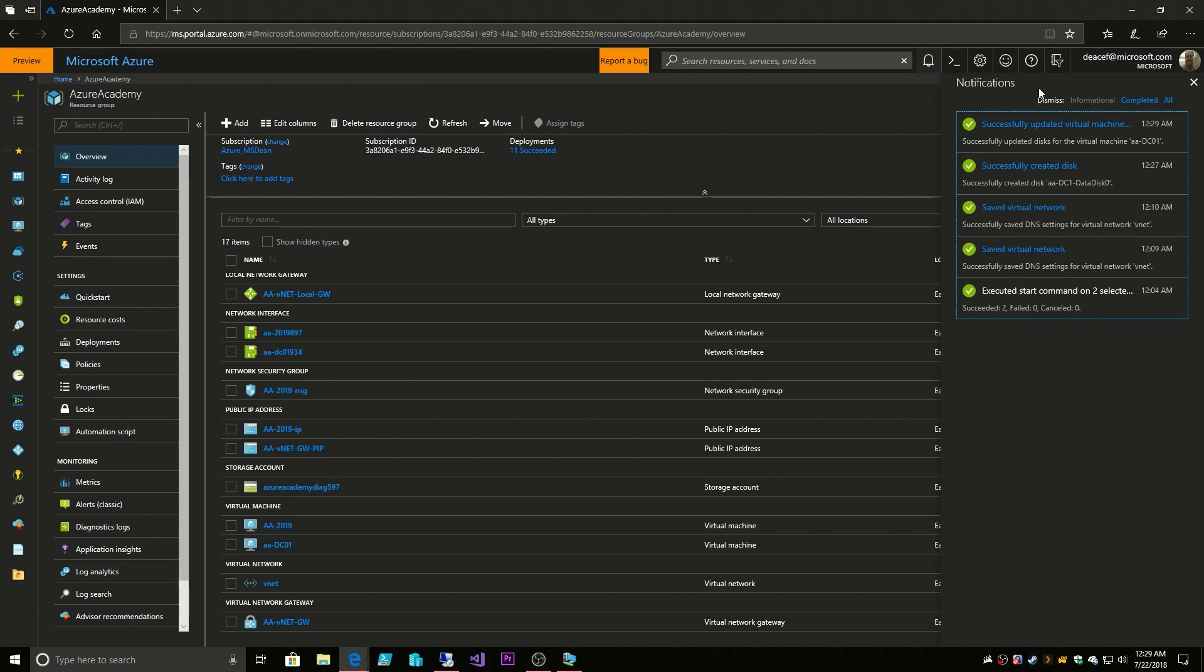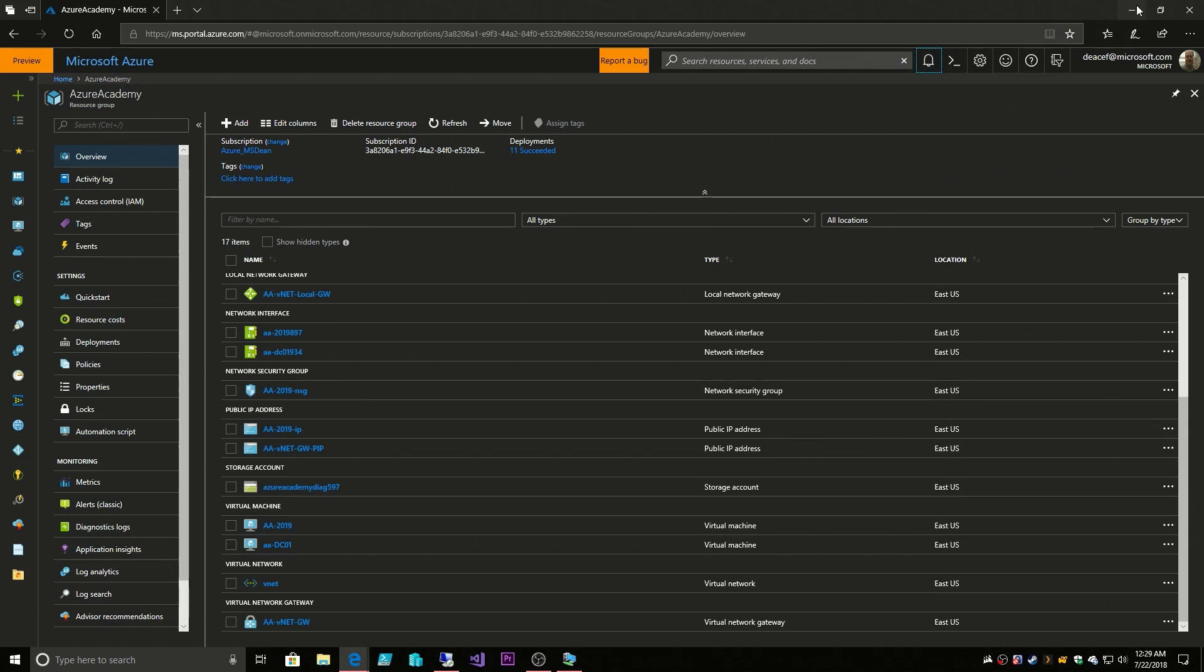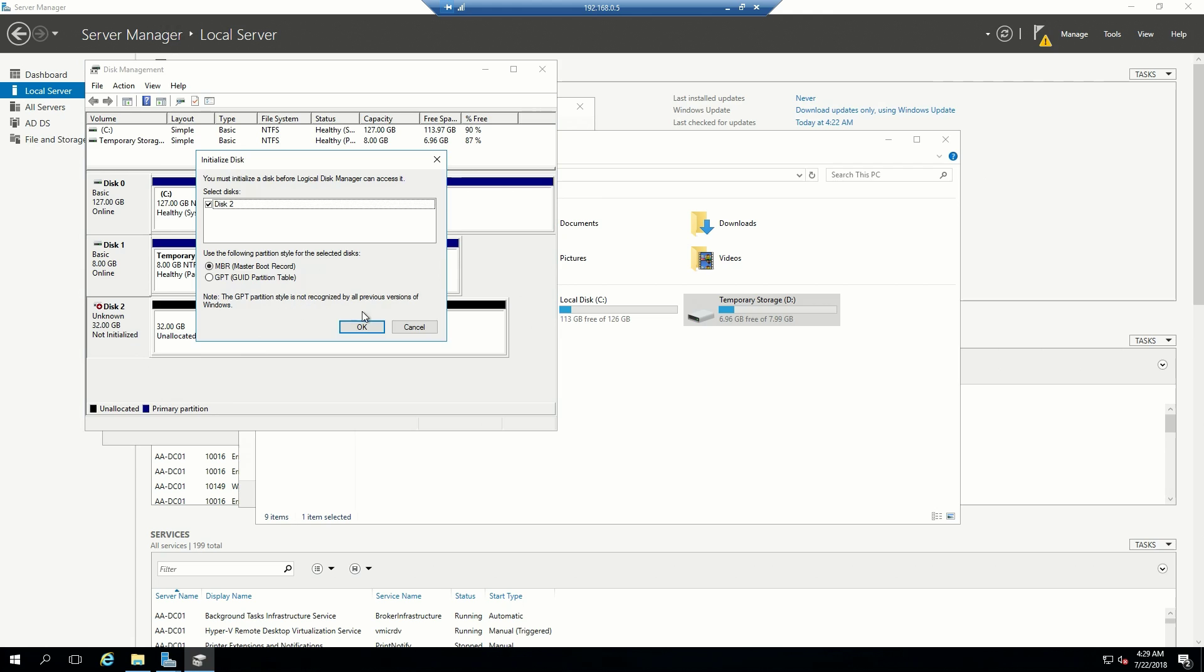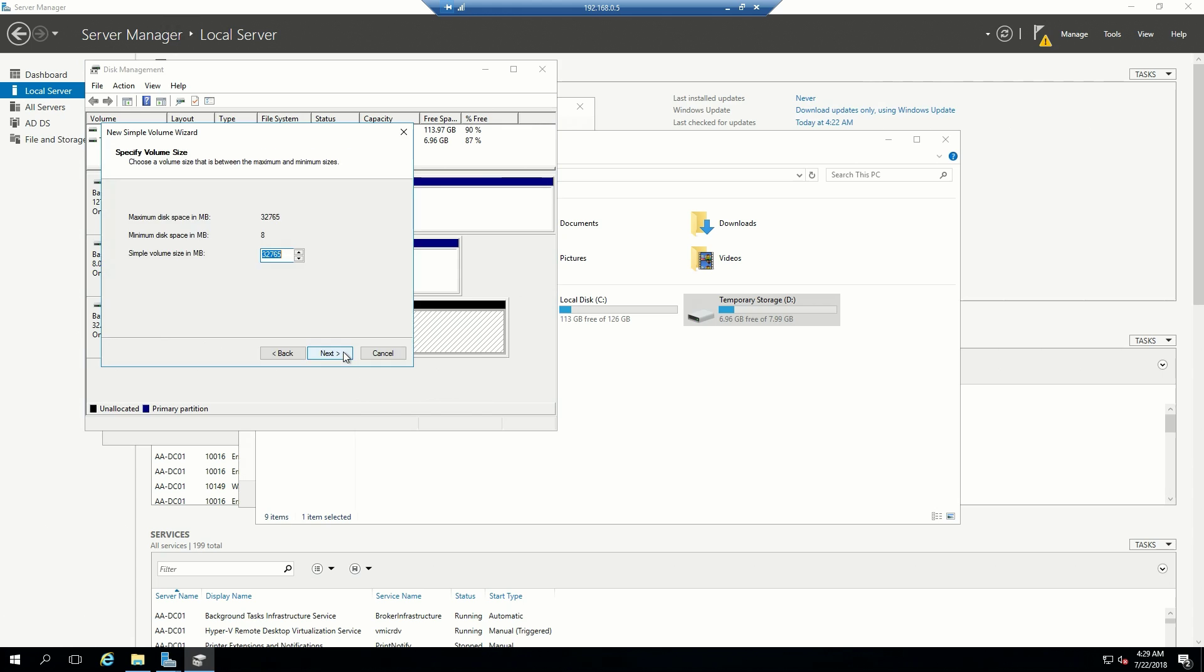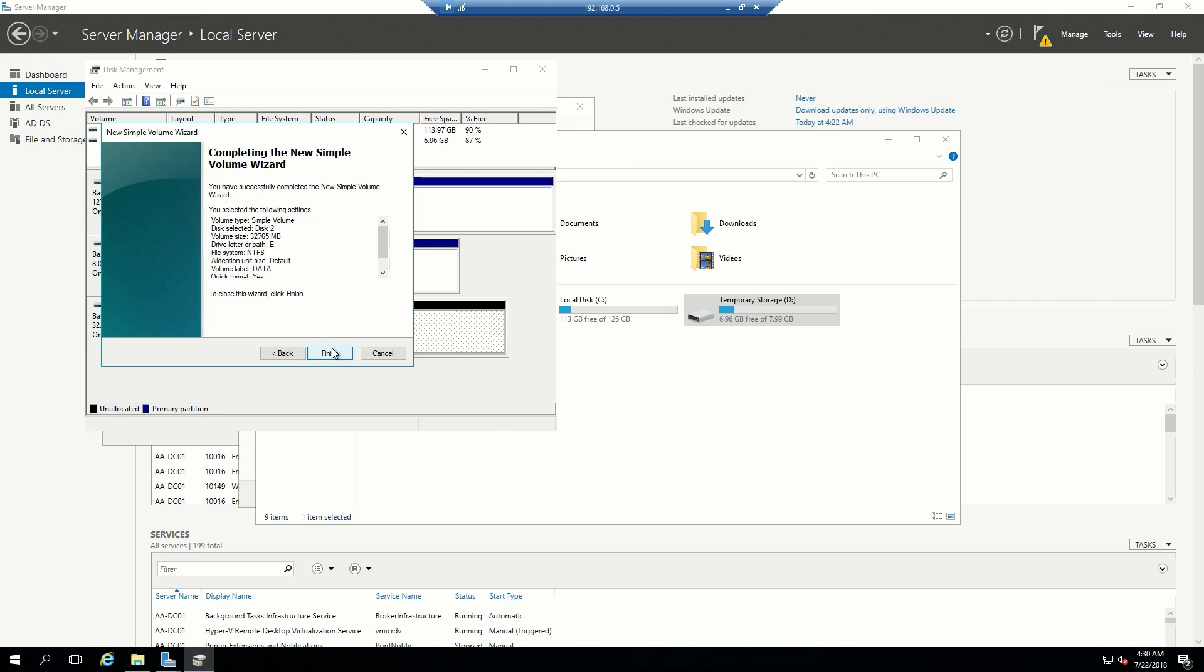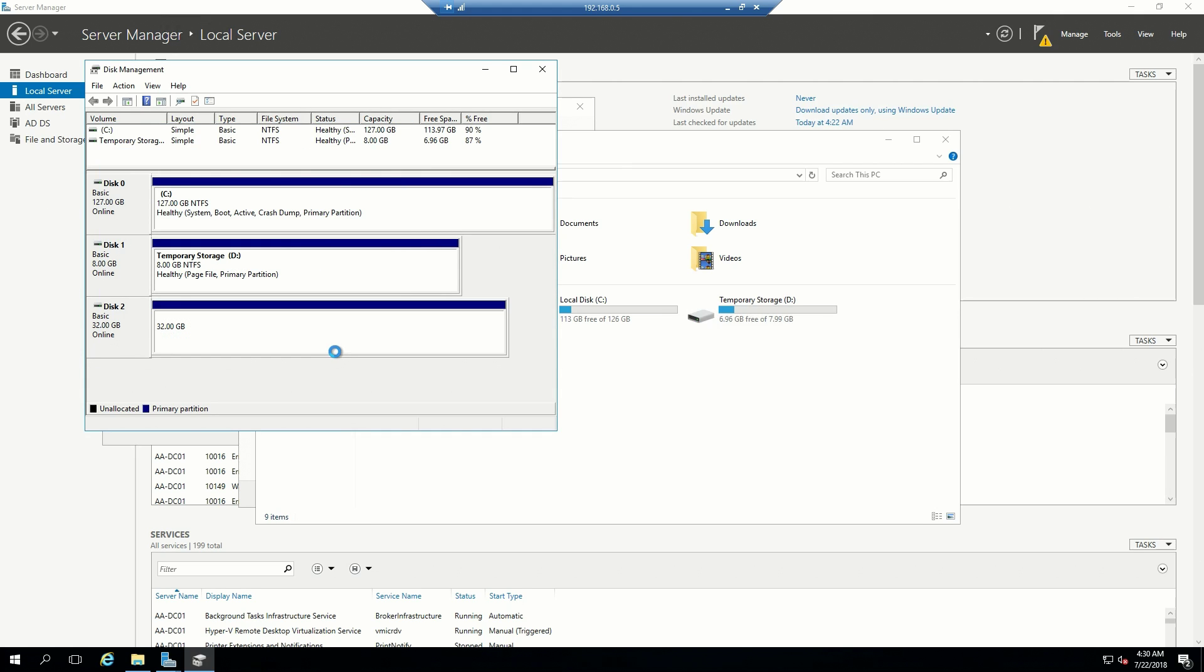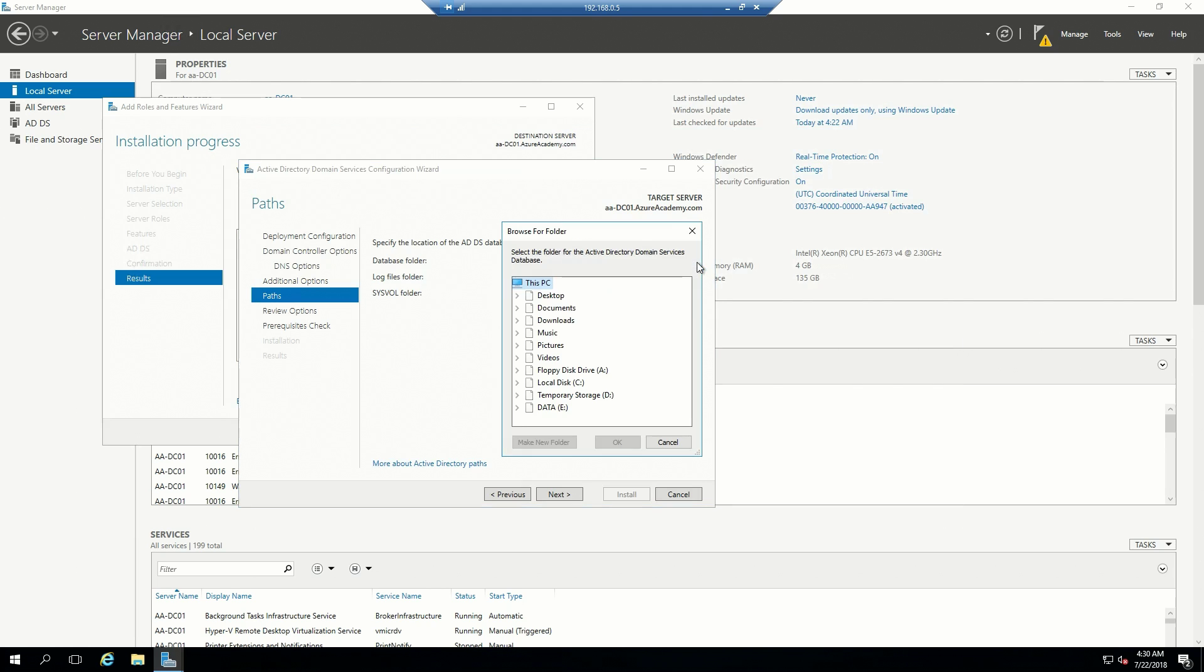Now if we go back, we'll clear our notifications. We go back to our VM in the cloud. Look, now we've got a new disk. Let's initialize this disk and then we'll create a simple partition. Now we've got our E drive. Awesome.